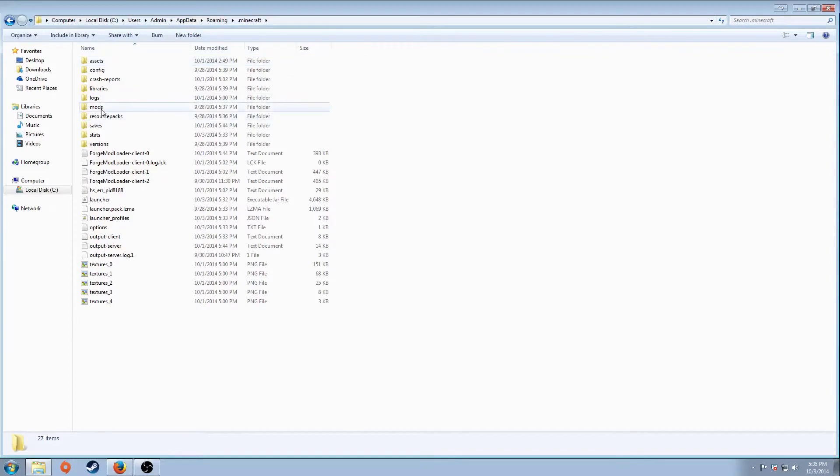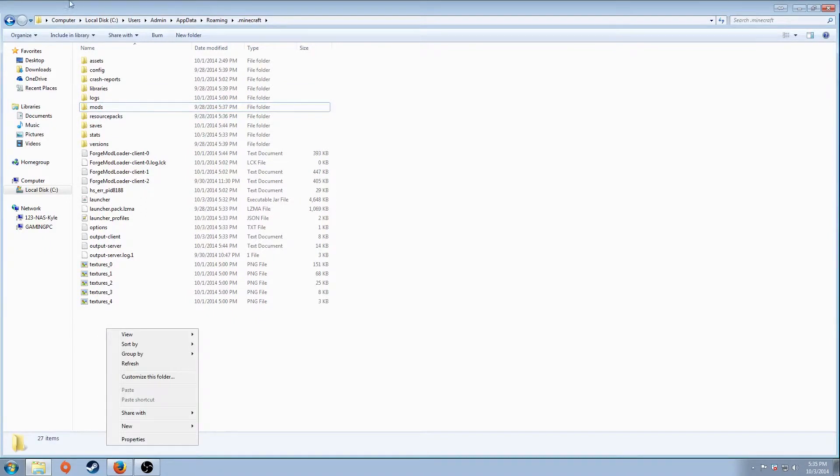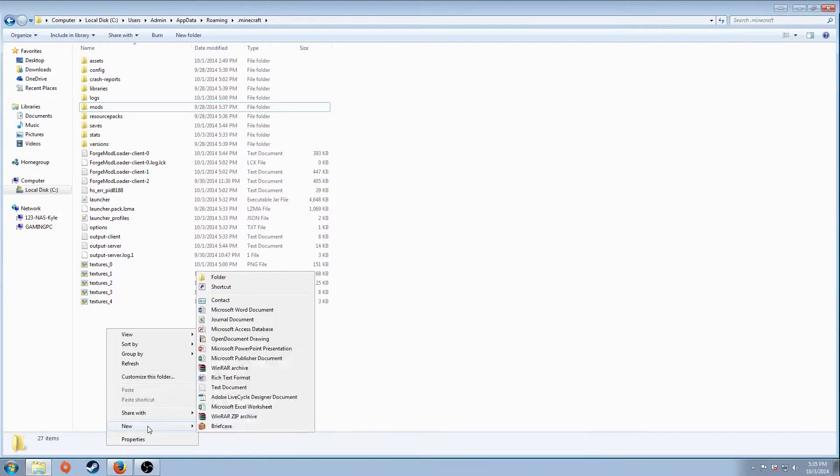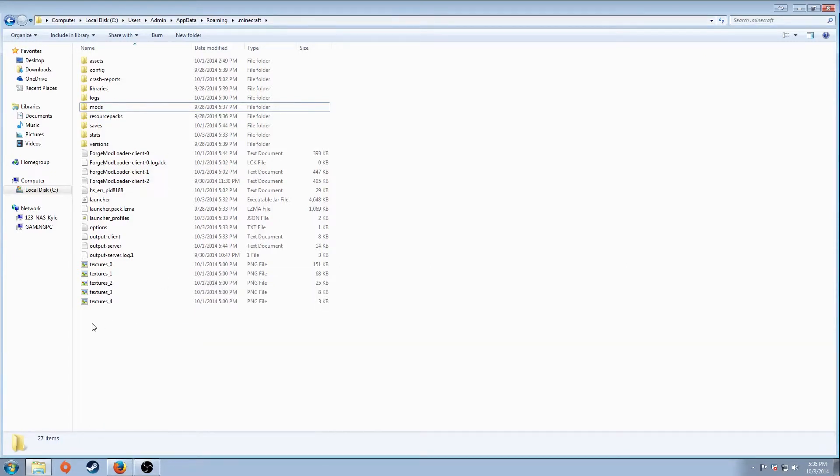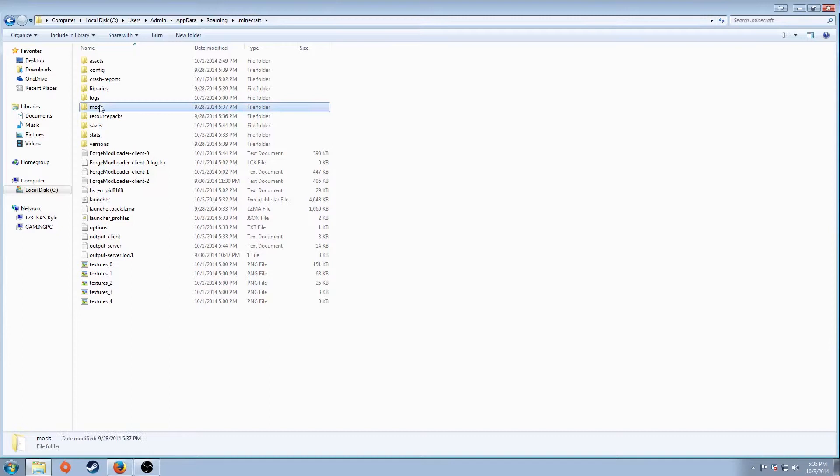If you do not have a file named mods already, right-click within the folder, new folder, and name it M-O-D-S. Now that we have this, I'm going to open it up and just leave it right here for a second.